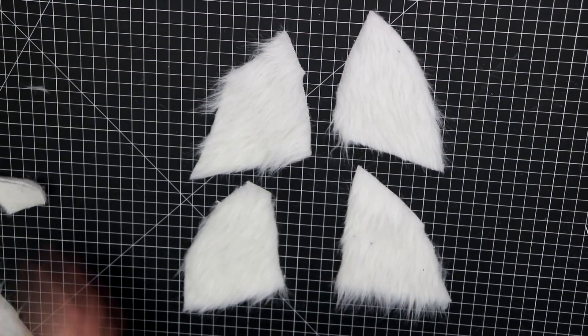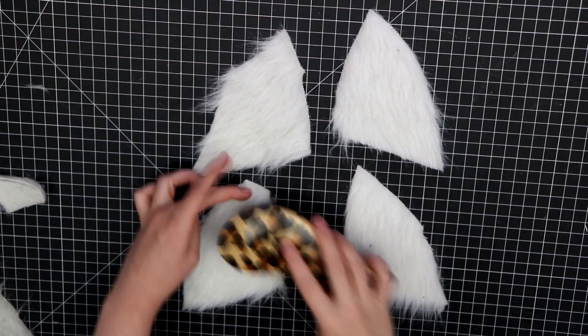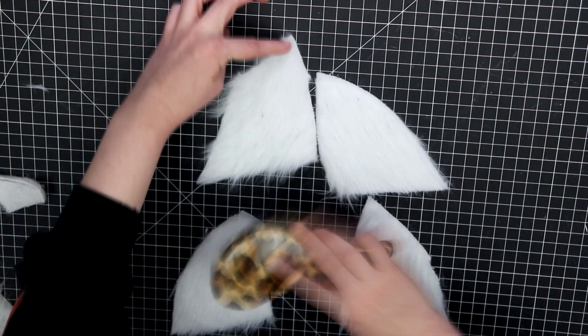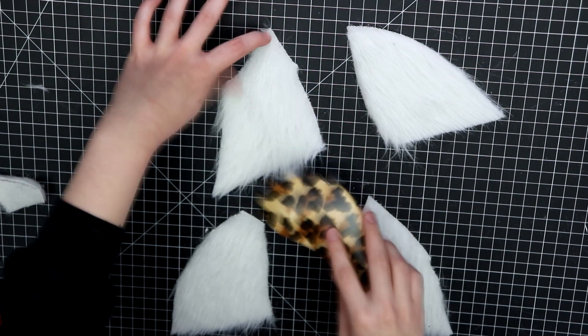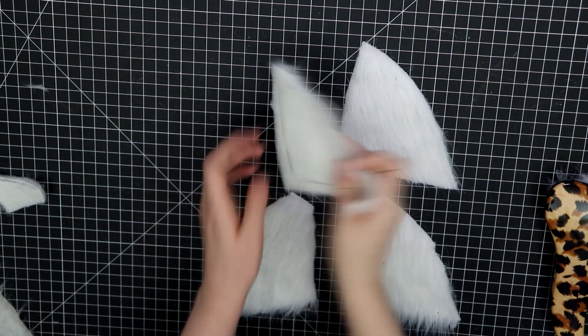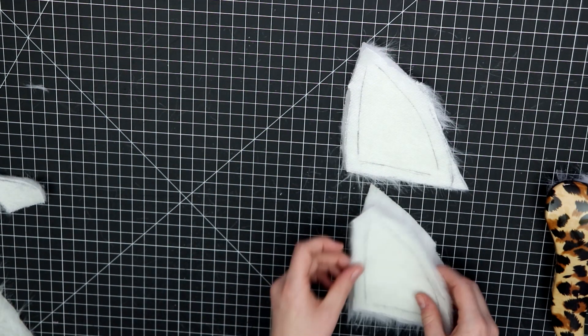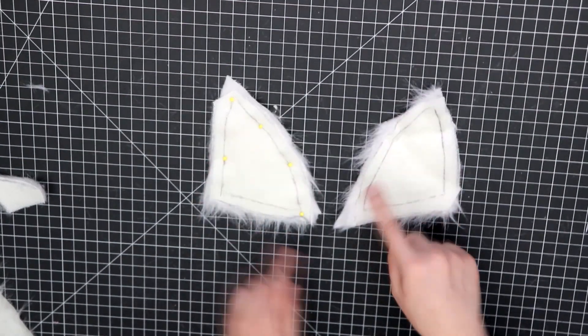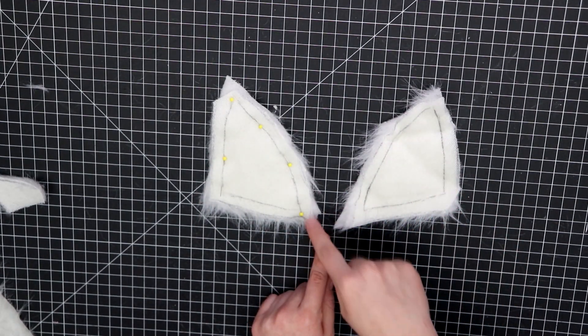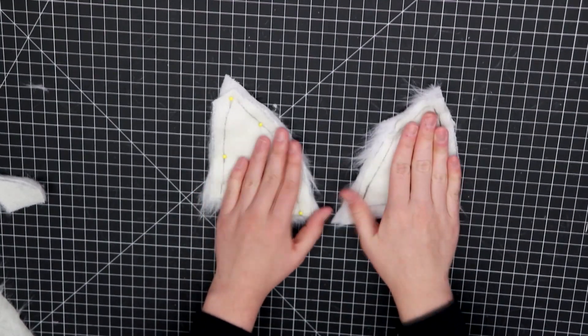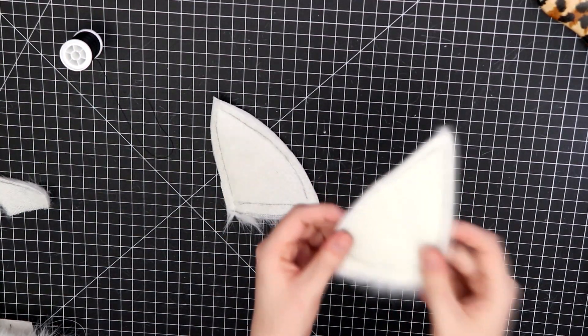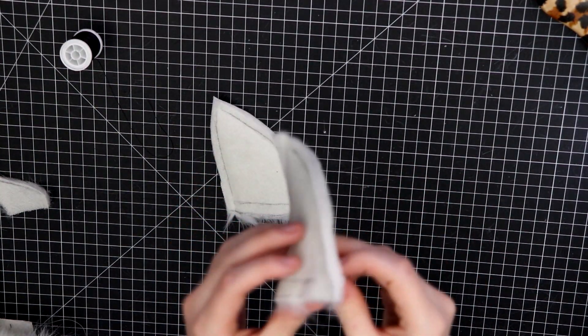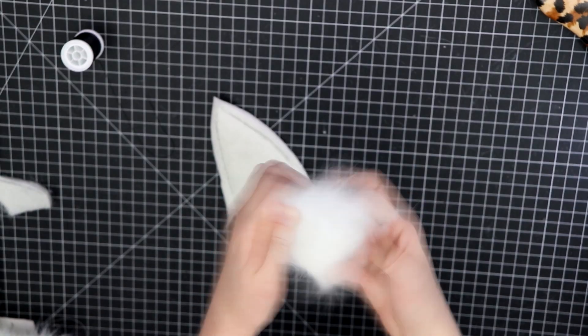Once the pieces are cut, I used a brush to comb the fur into the same direction. Time to sandwich them, right sides together, pin, and then sew all the way around. I cut down the seam allowance after sewing to help reduce bulk, then turned them right side out.